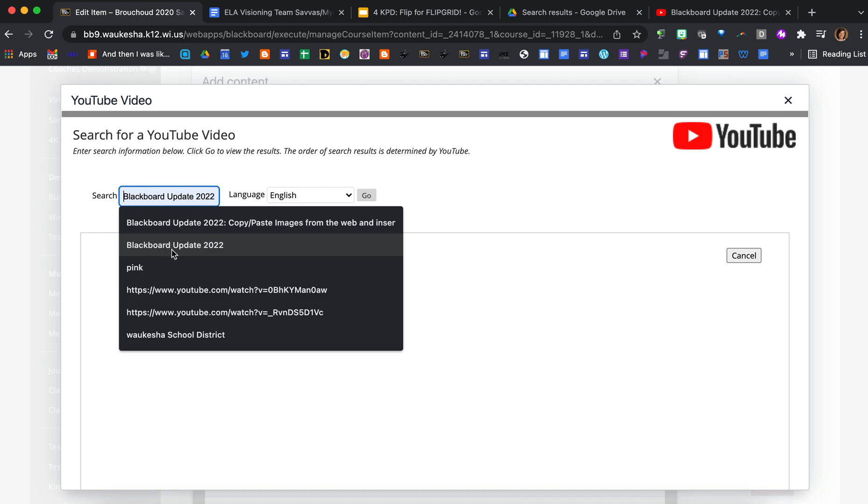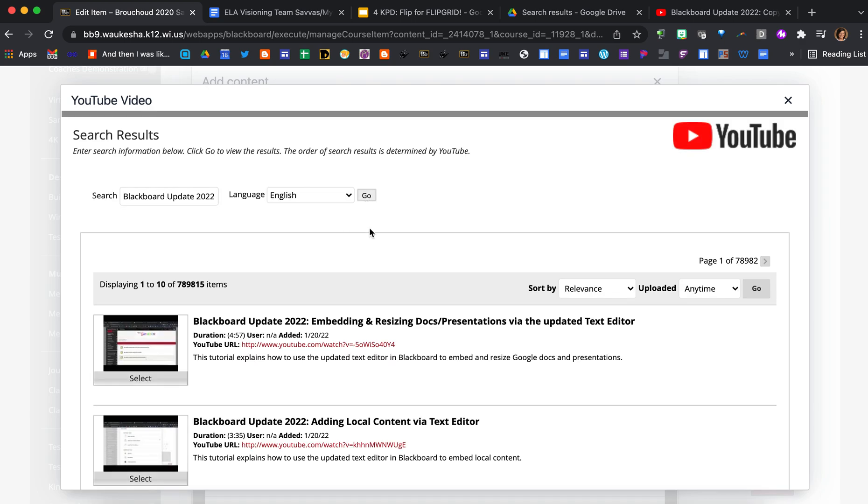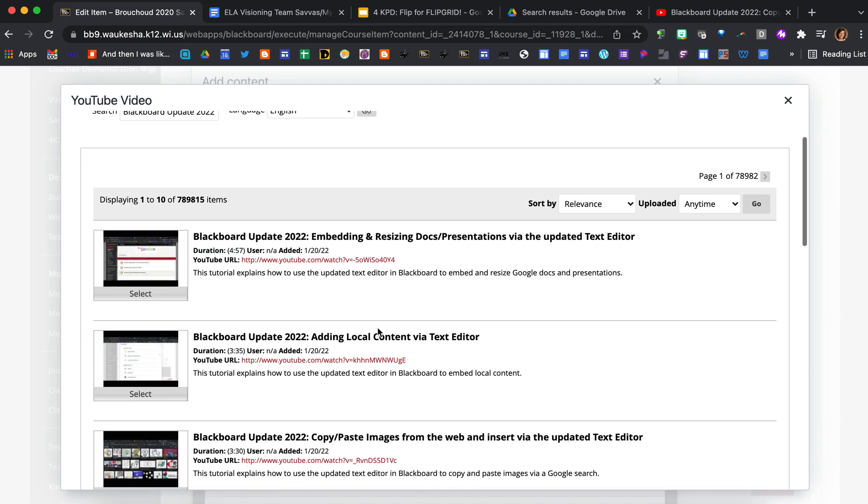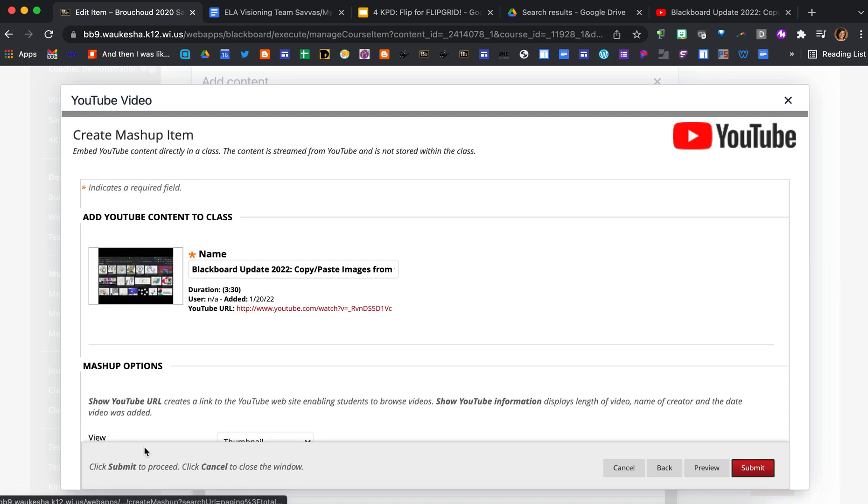So I'm just going to search for Blackboard update 2022 because I know that I created three videos that have that in the title, and then I can just say search. And here it goes, it pulled up the other videos and I want this one right here.